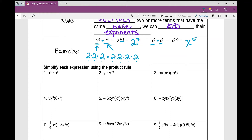Number 1: x to the power of 4 times x to the power of 6 is going to be x to the power of 10.